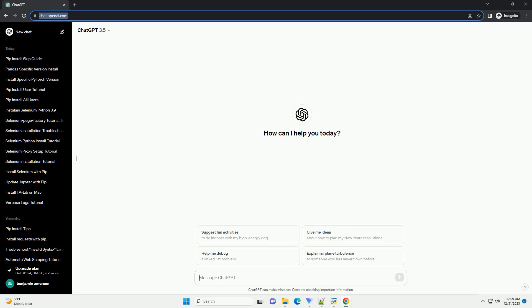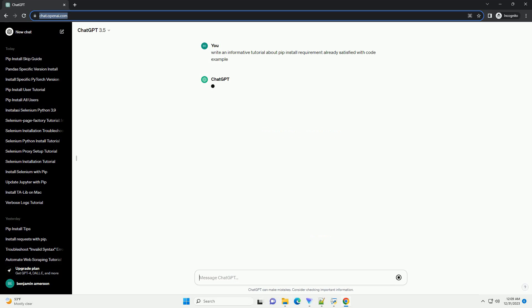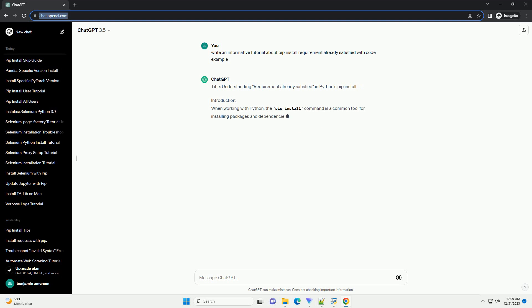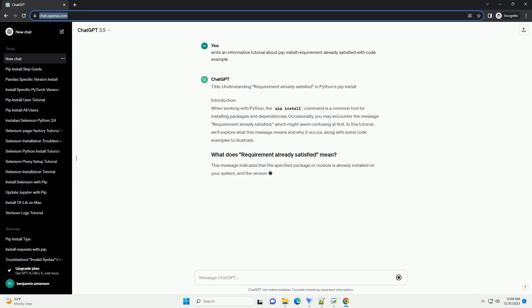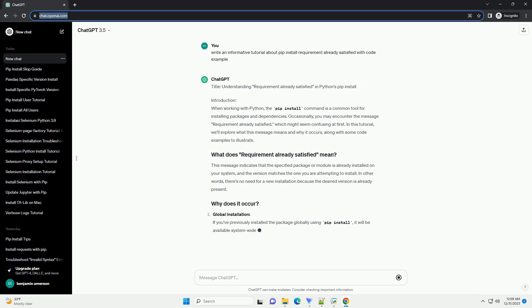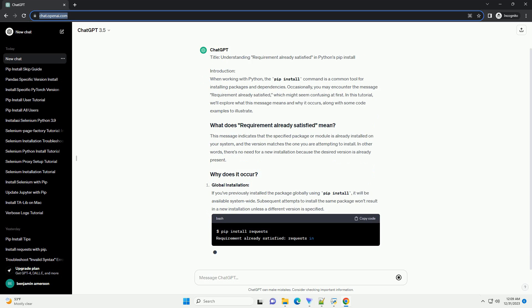Subscribe and download over 1 million code snippets including this tutorial from CodeGive.com, link in the description below. Title: Understanding Requirement Already Satisfied in Python's PIP Install.